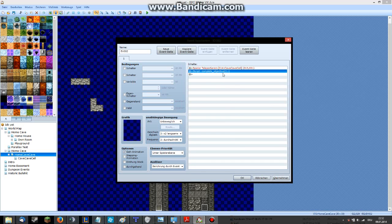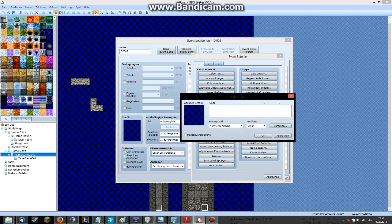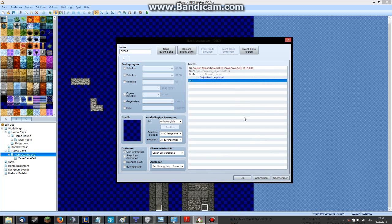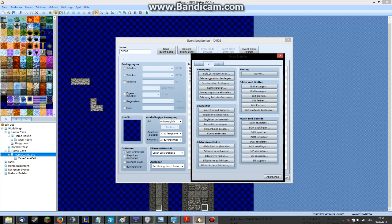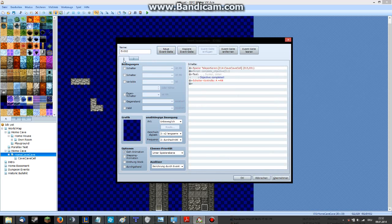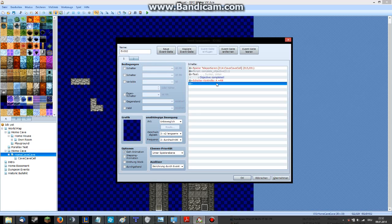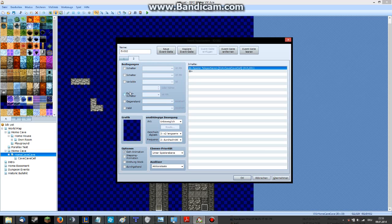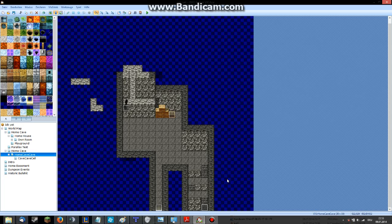Show the message again — 'objective completed.' And because it's my teleport event and I don't want it to disappear, I just make a self-switch and copy my teleport here.